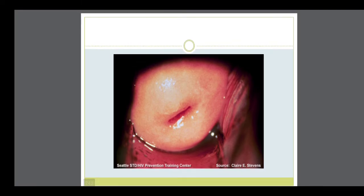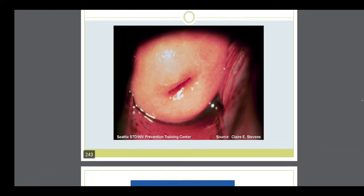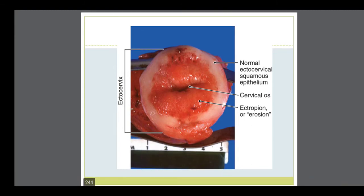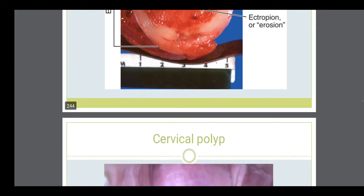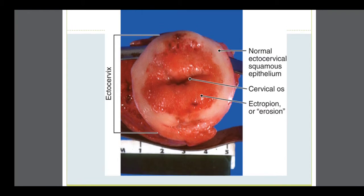The cervix examination is very important because the cervix is a site for malignancy. The cervix looks like this — the middle part is the lip of the cervix. The normal cervix epithelium and the eroded cervix are shown in the diagram. Erosion is due to any infection, repeated infection, inflammation, or can be a sign of cancer.